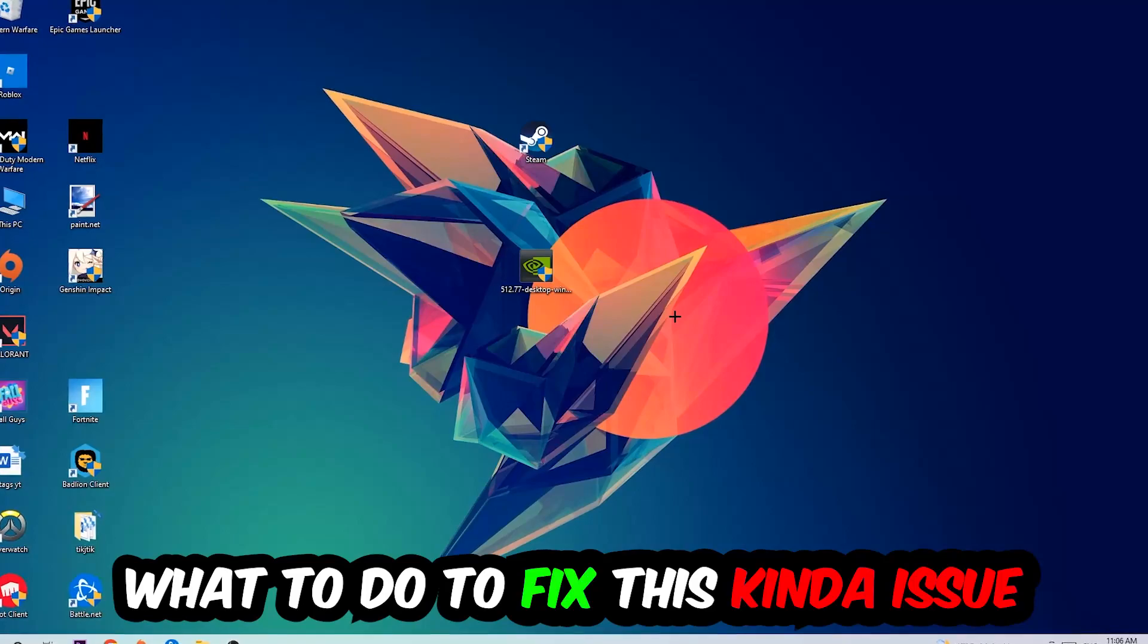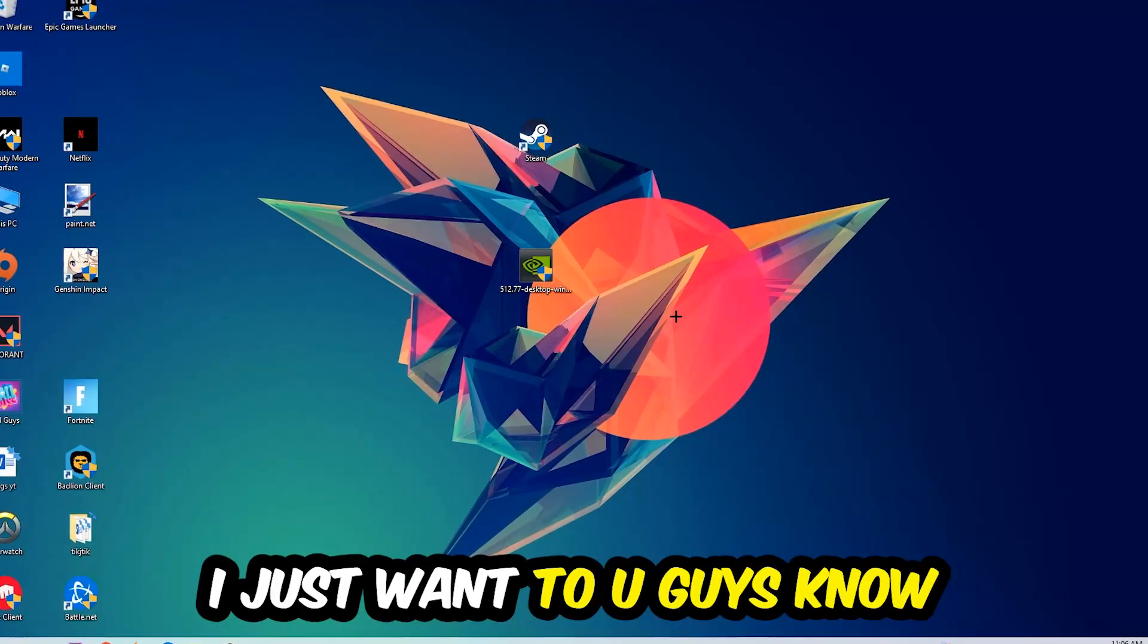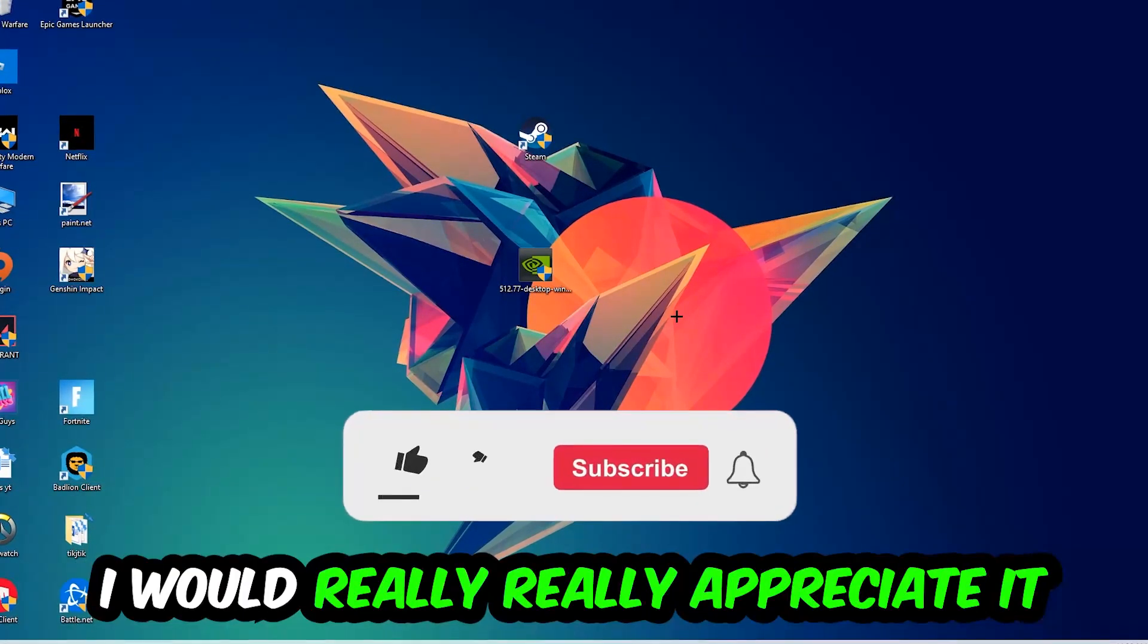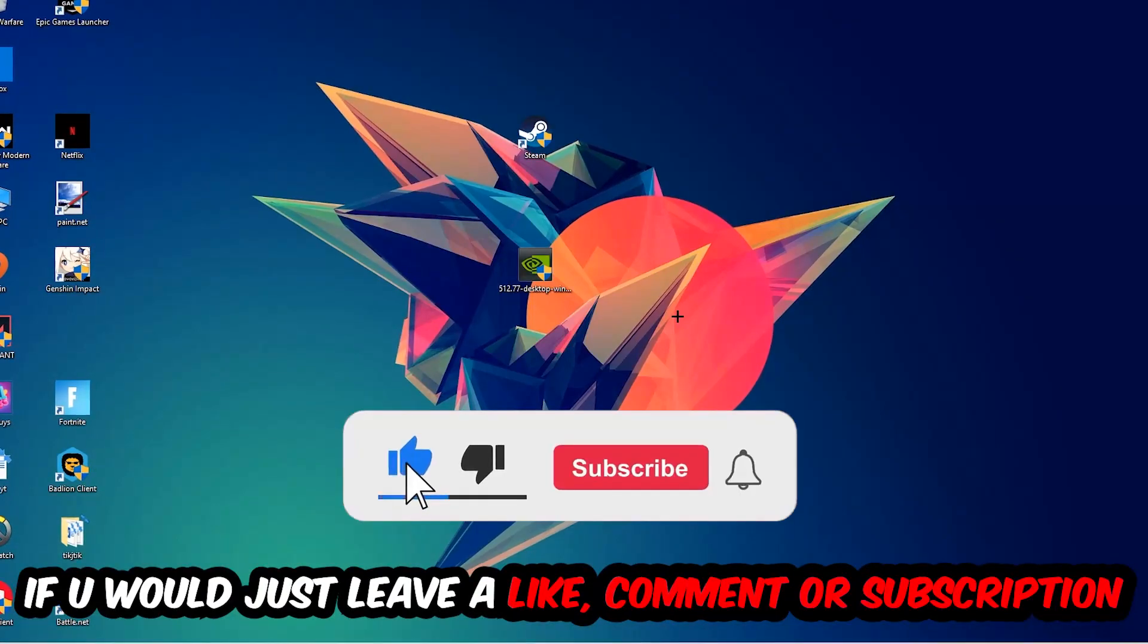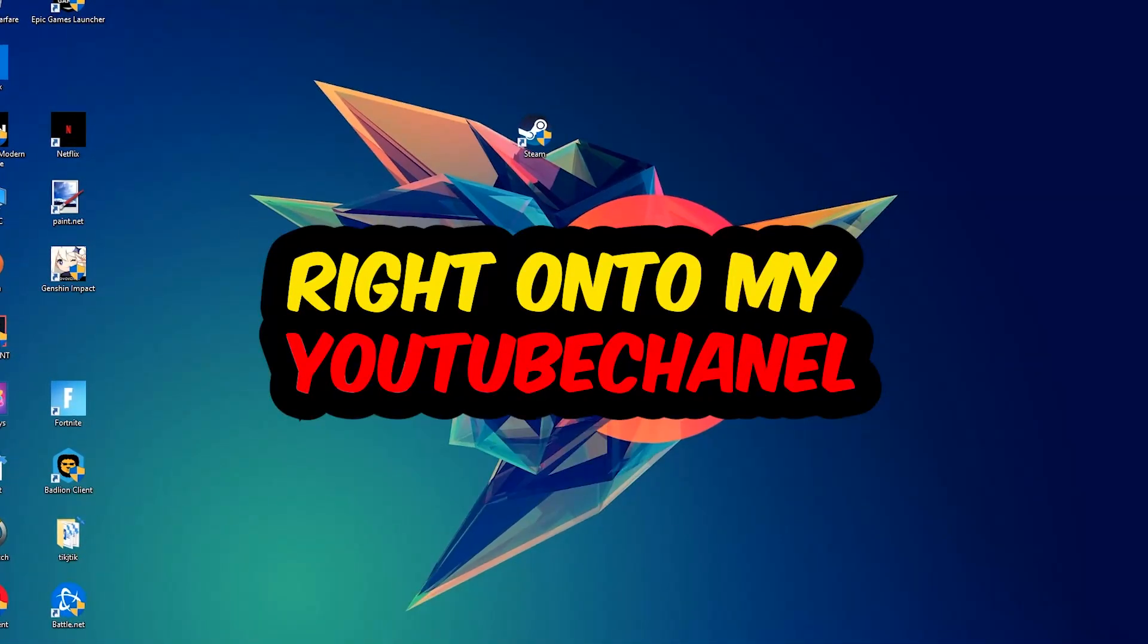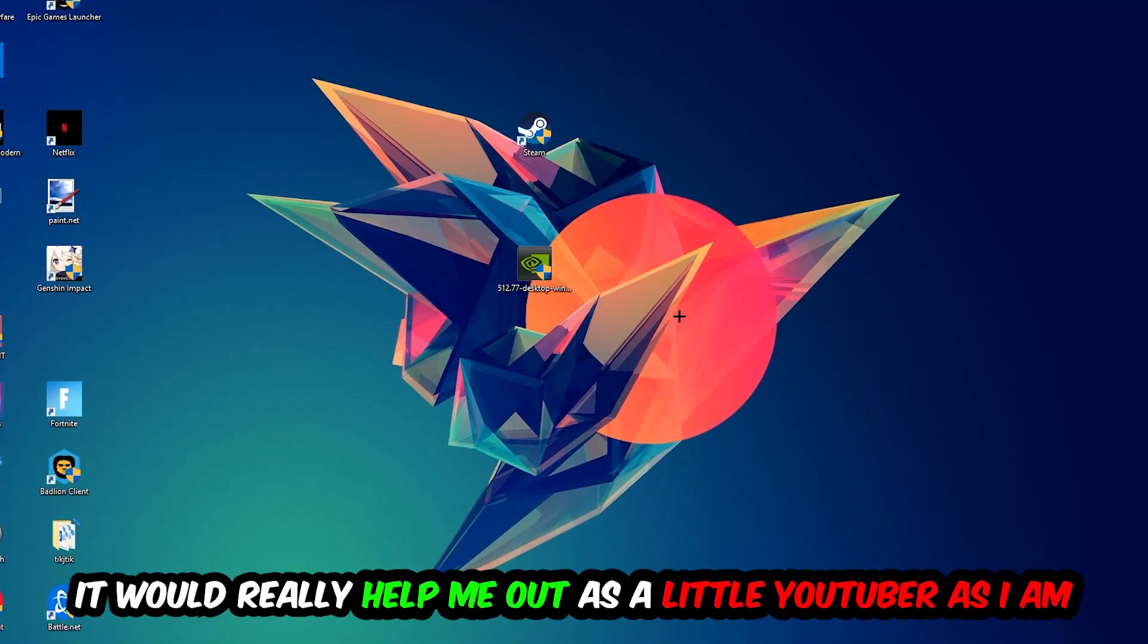Before we start, I just want you to know that I would really appreciate it if you would leave a like, a comment, or subscribe to my YouTube channel. It would really help me out as a little YouTuber.